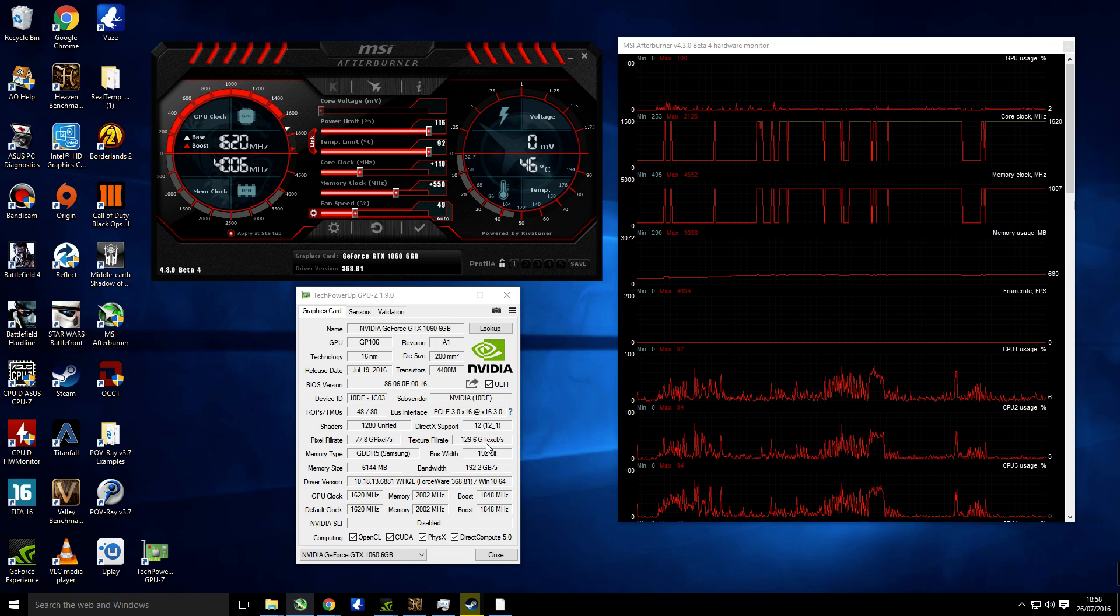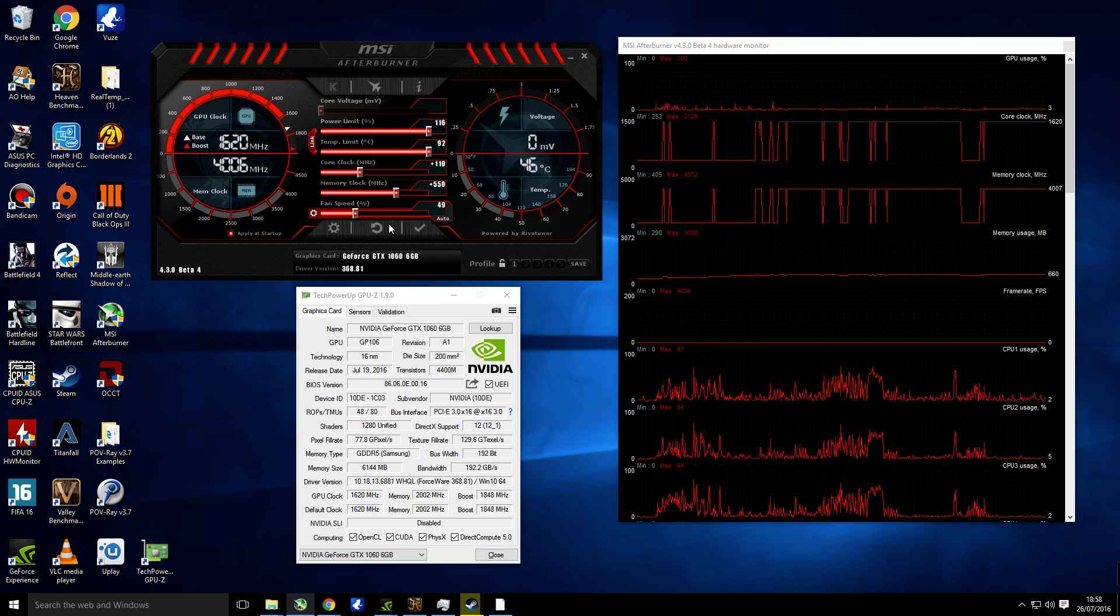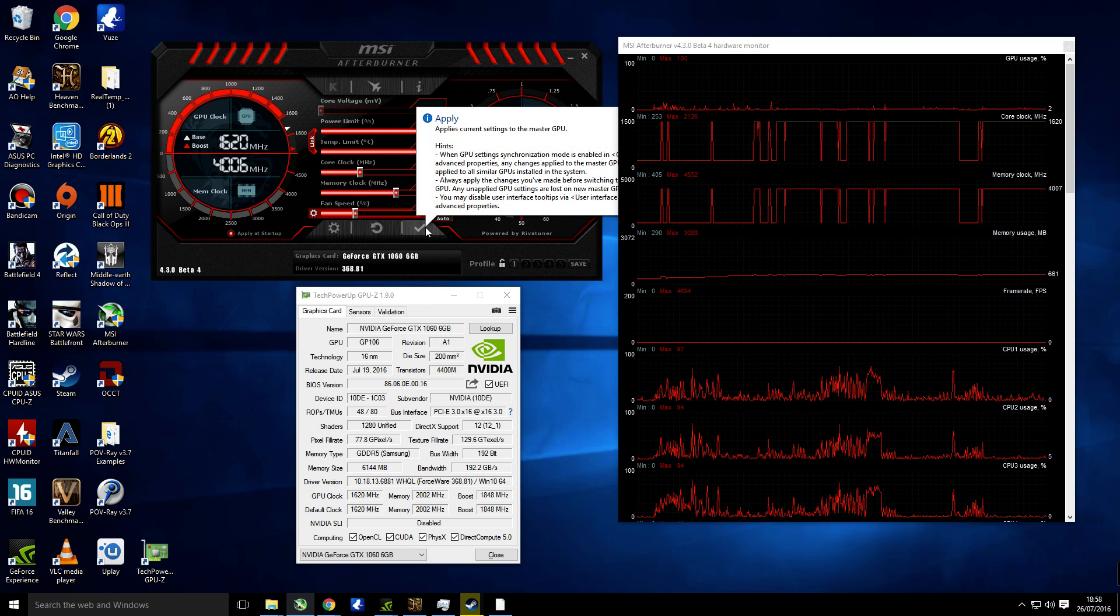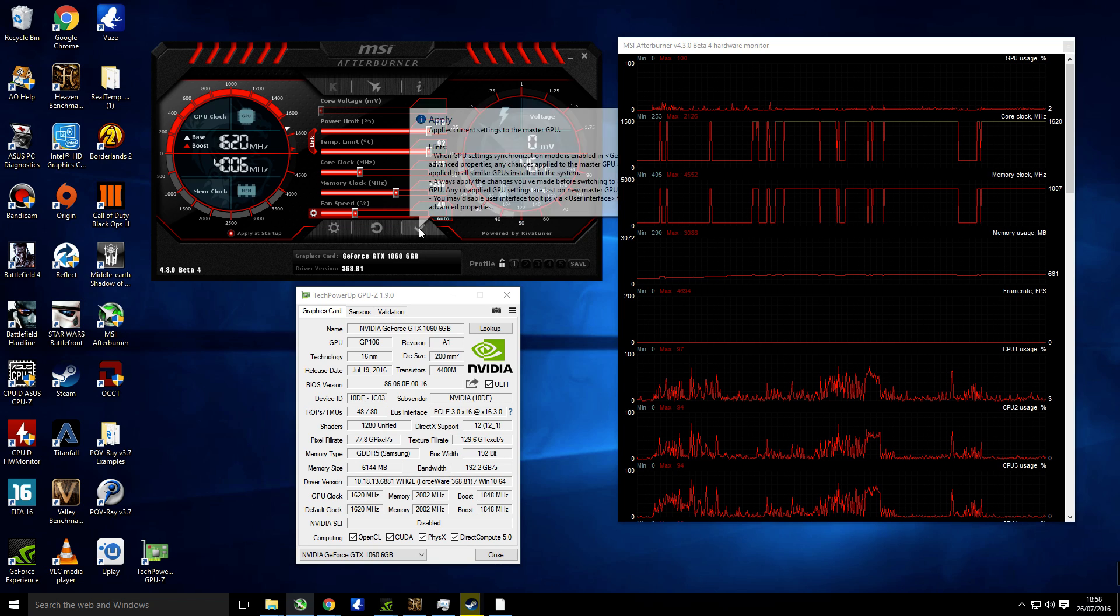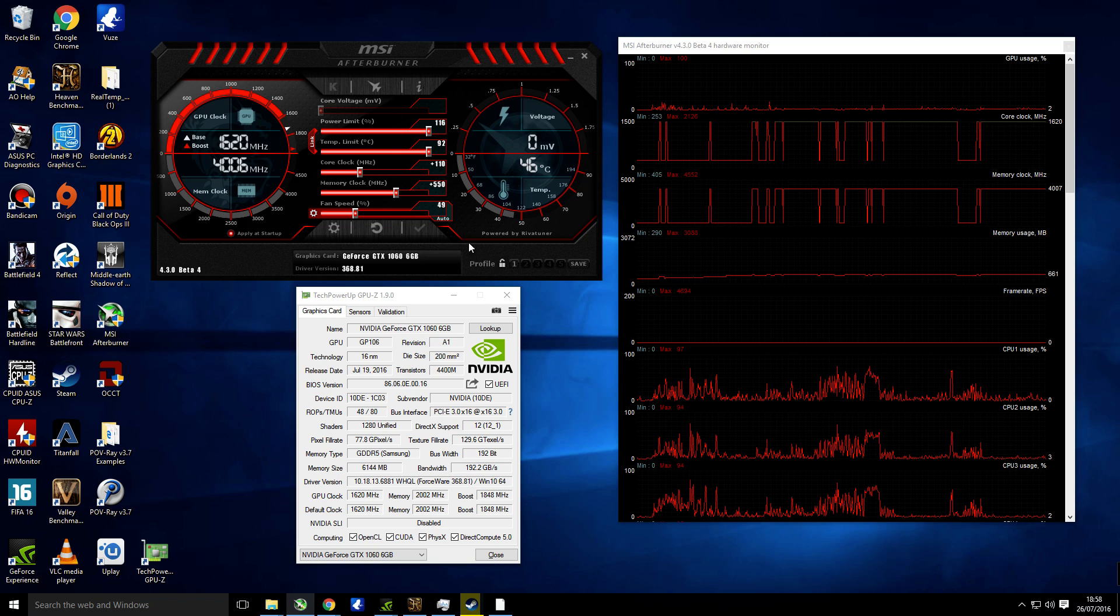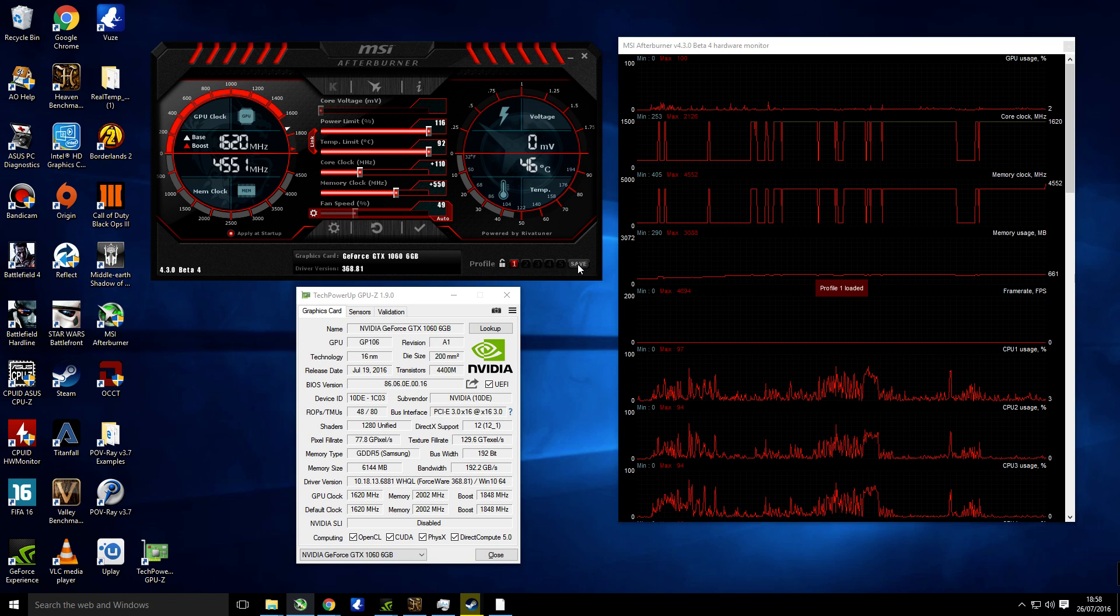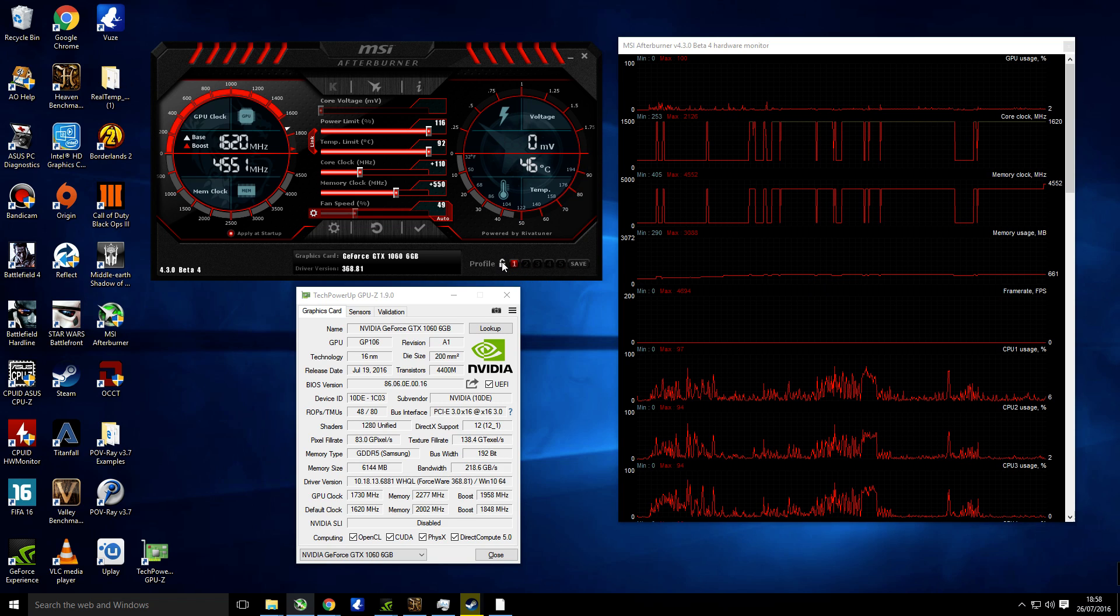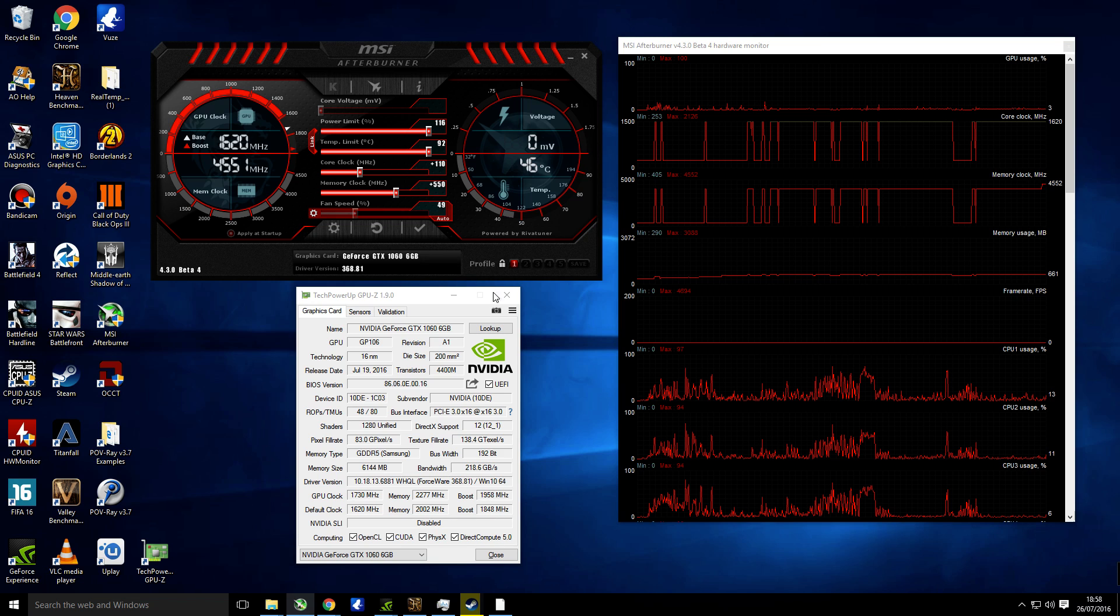I'm just going to leave the fan to auto for now because I haven't really had a high temperature increase, so we're just going to leave that. Then we're going to tick that, set that, put that as number one, and we're going to save it as well and lock that down. So there we go, that's going to save the settings.